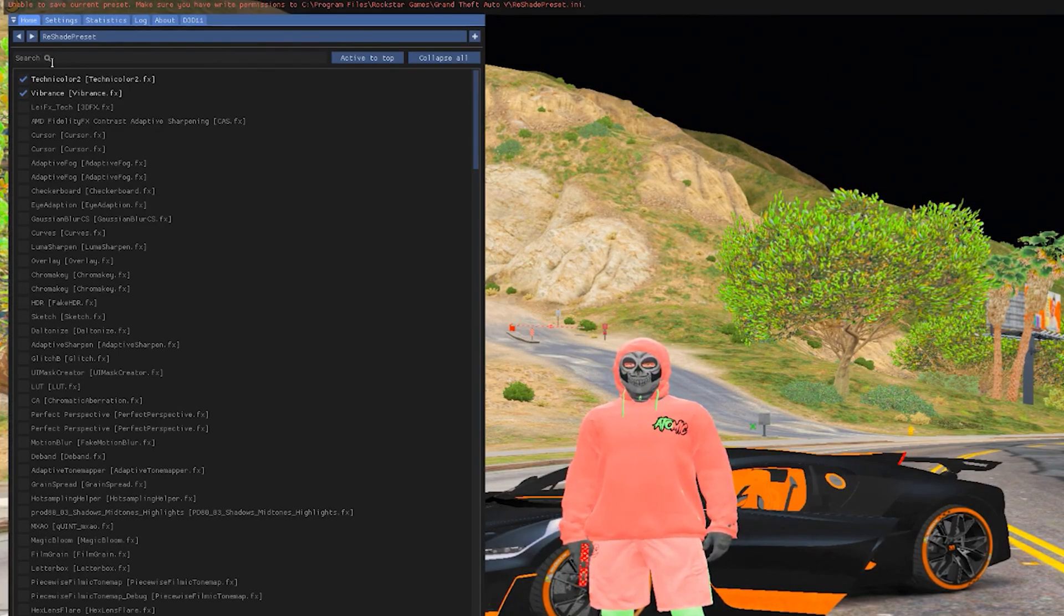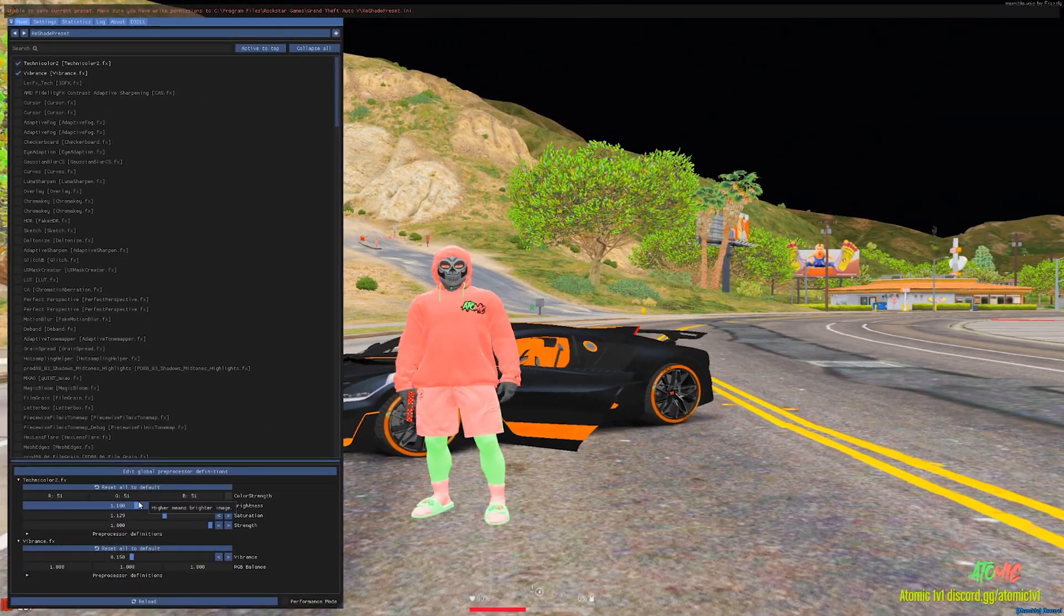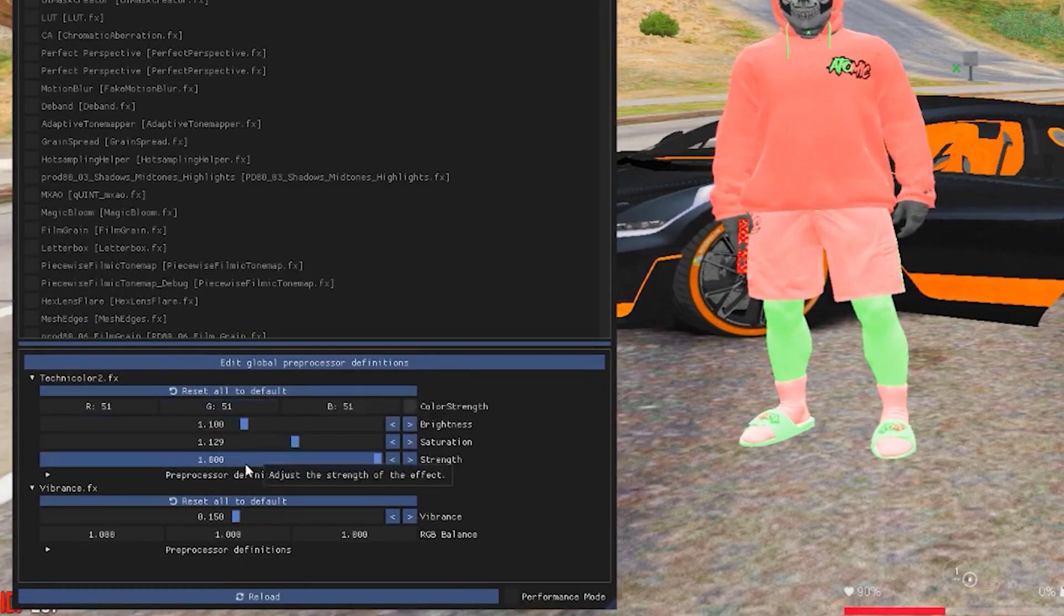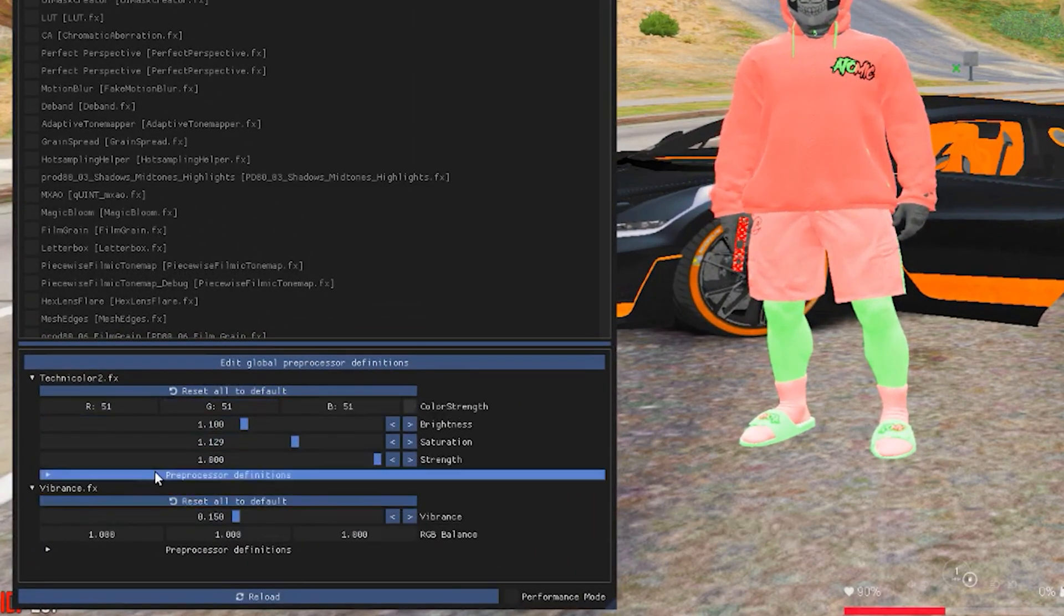Also the settings below are the graphic settings, so you can go ahead and just pause the video.